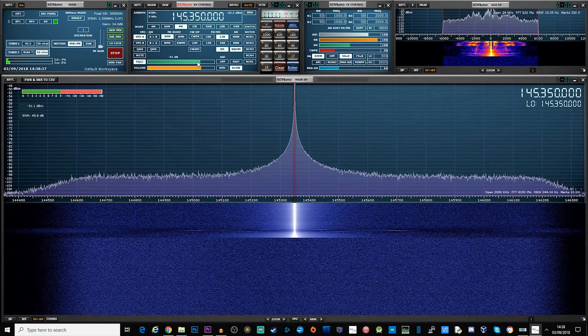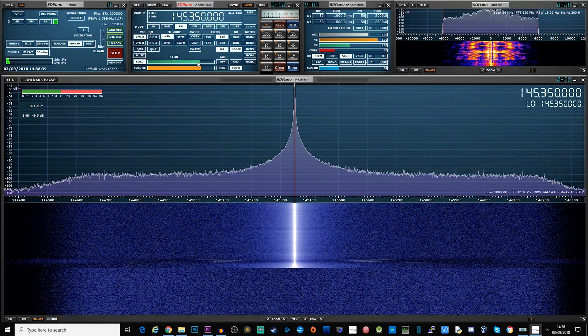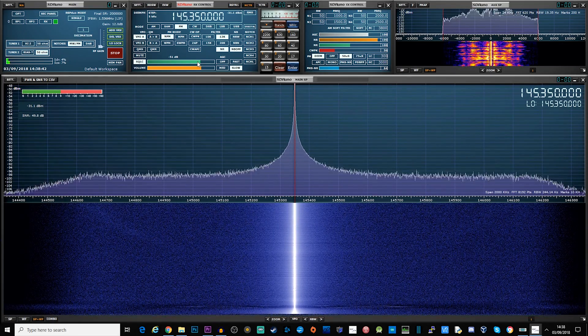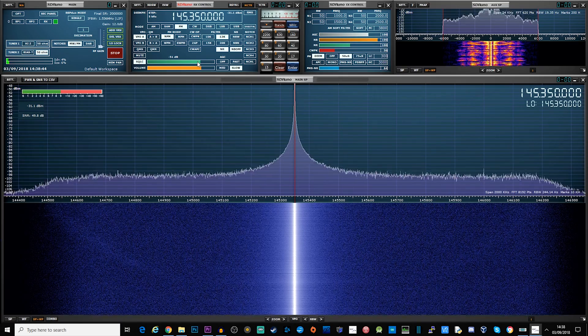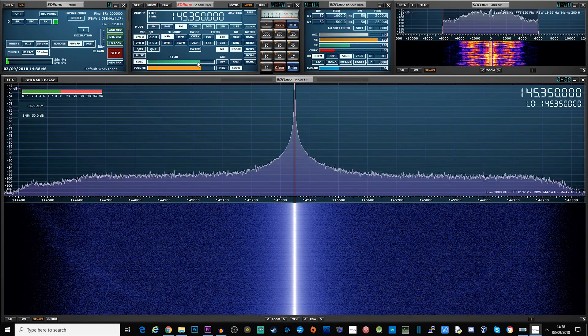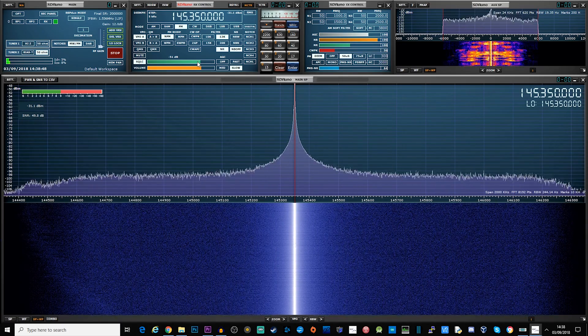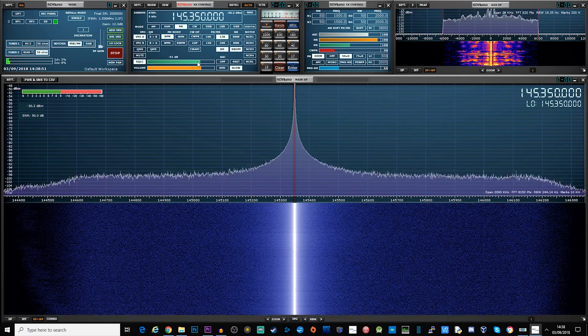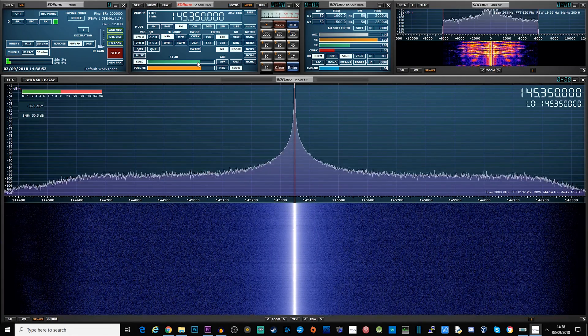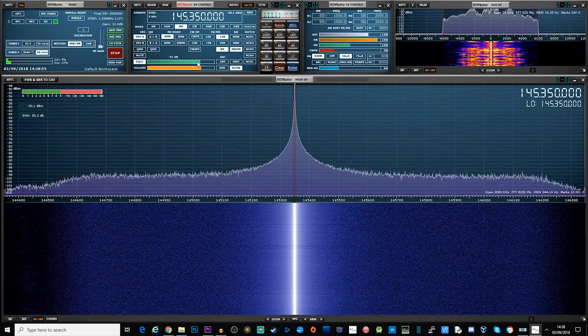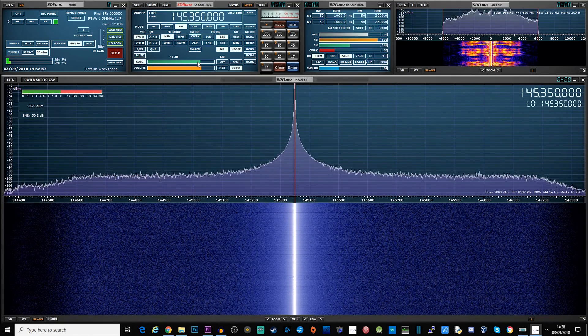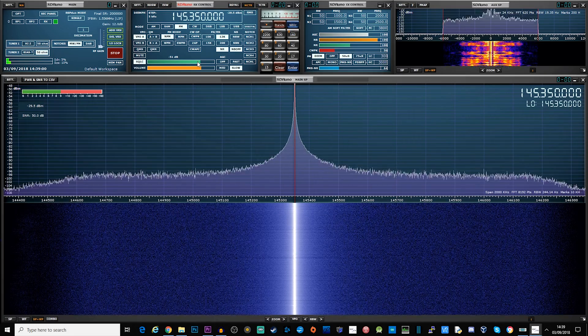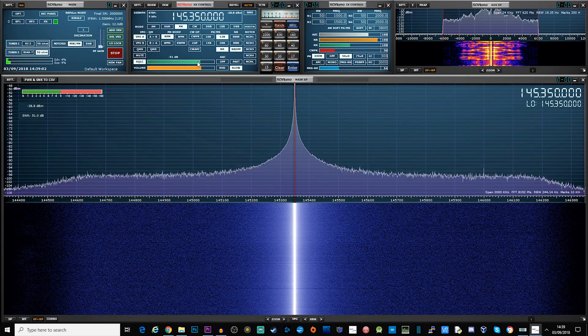This is M0DQW, Mike Zero Delta Quebec Whiskey, checking and testing the radio oddity GA-5S on 2m simplex. This is a dual band, dual display, dual standby, VHF and UHF handheld radio and this is what the audio quality sounds like.